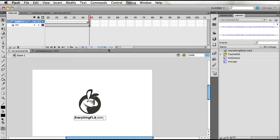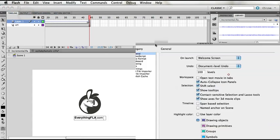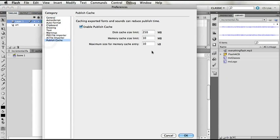If you need to change the settings for how much hard drive space you're willing to dedicate for this, you can find that option inside Flash Preferences. In Flash Preferences, you'll see a new tab called Publish Cache, where you can adjust these properties. The default should work for most scenarios, but if you need more space, you can add more space for the disk cache.